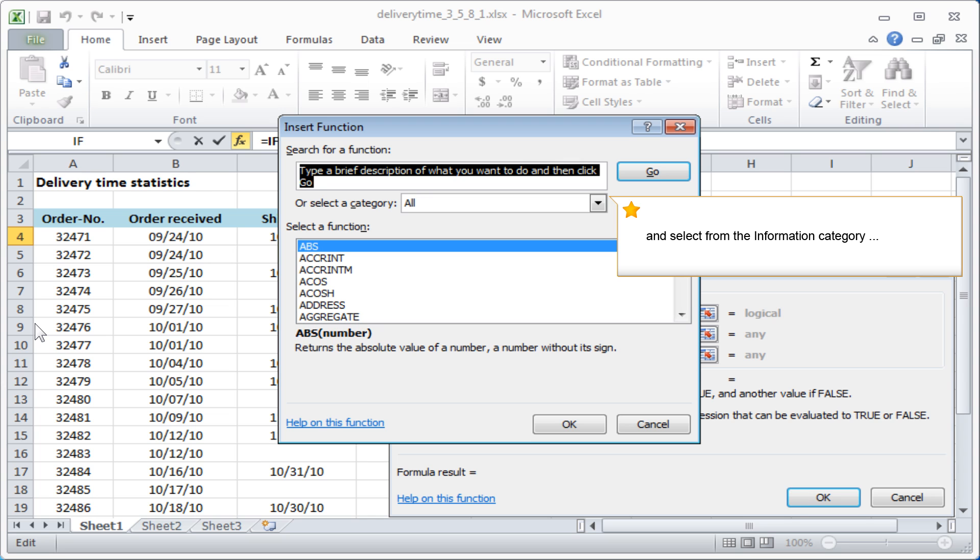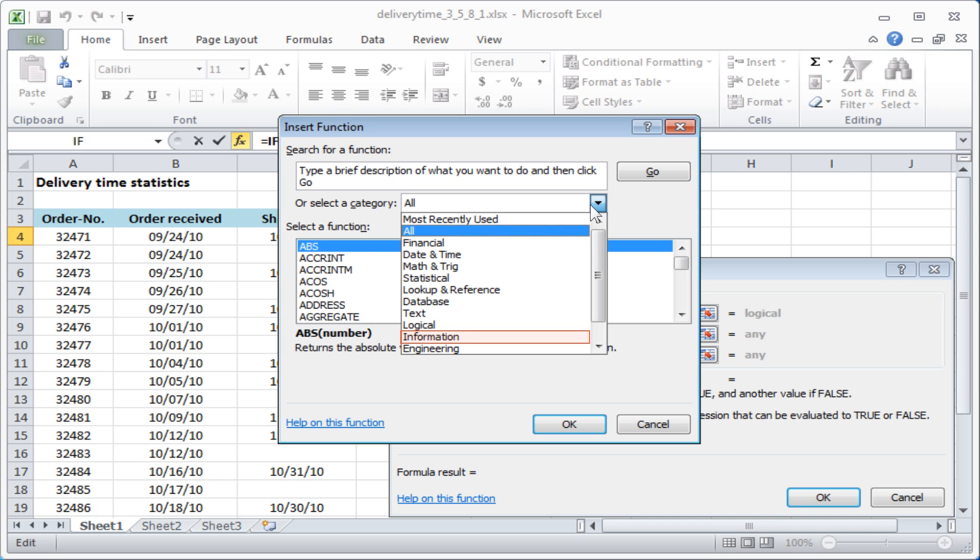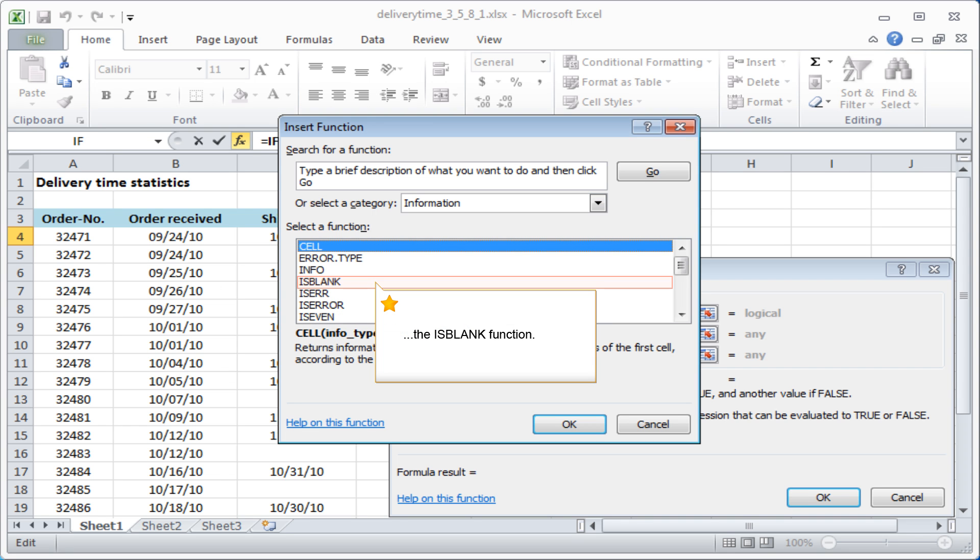And select from the information category the ISBLANK function.